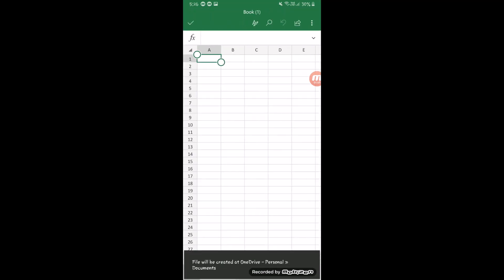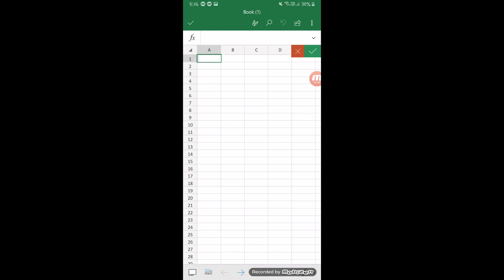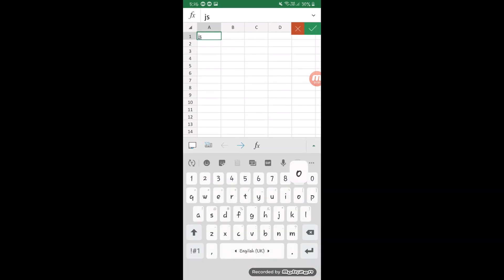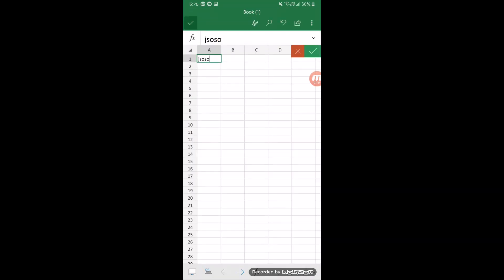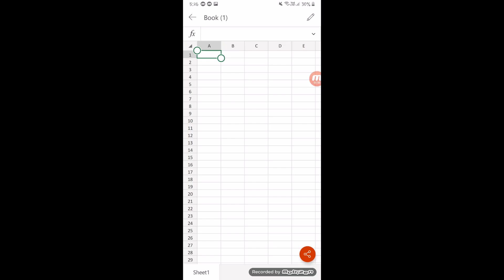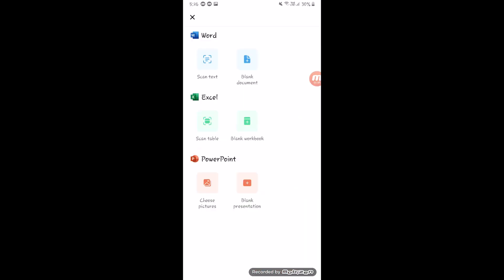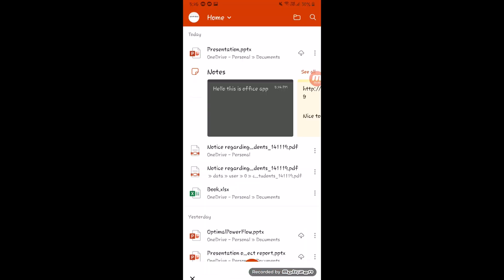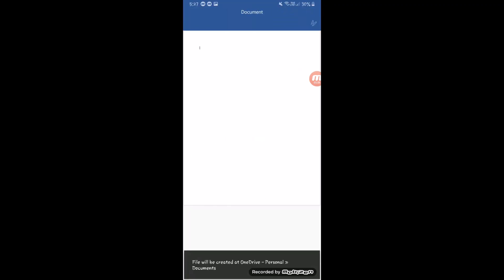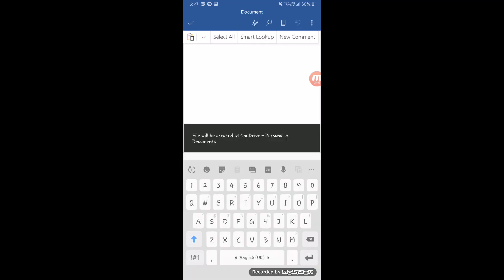Next comes the built-in Excel sheets — you can create a new file or a new Excel sheet, or edit previous files, saving directly to OneDrive so you can access everything from your desktop because everything is connected.